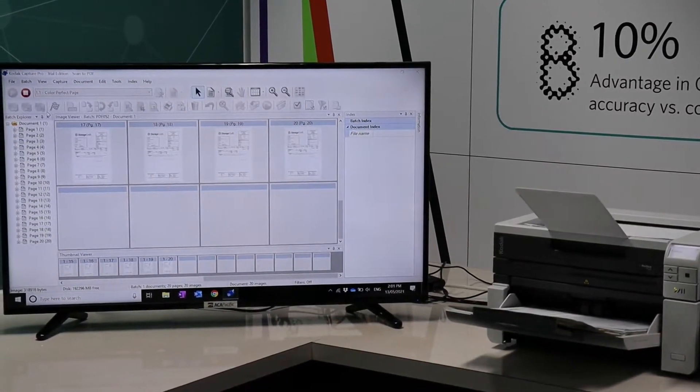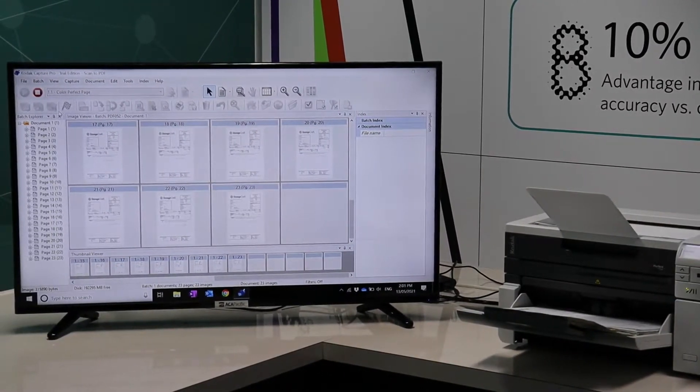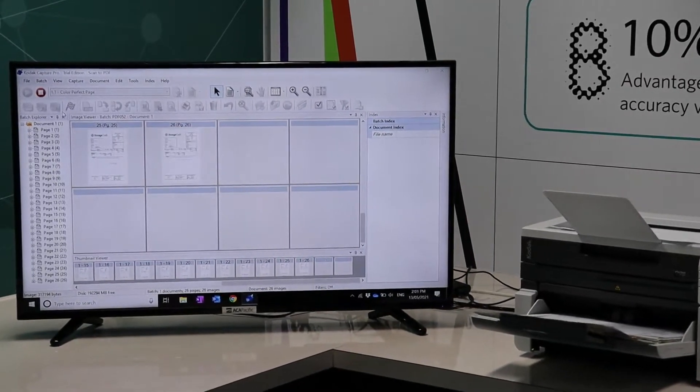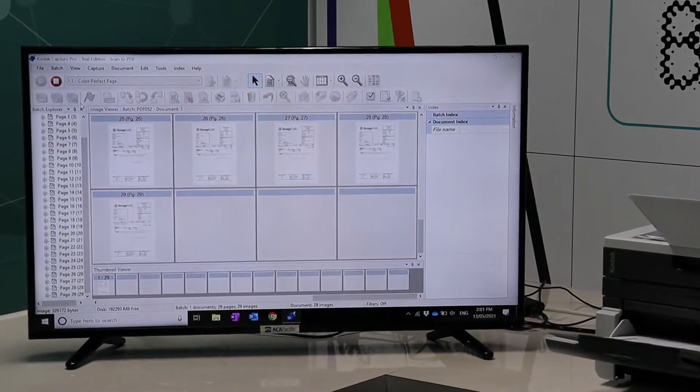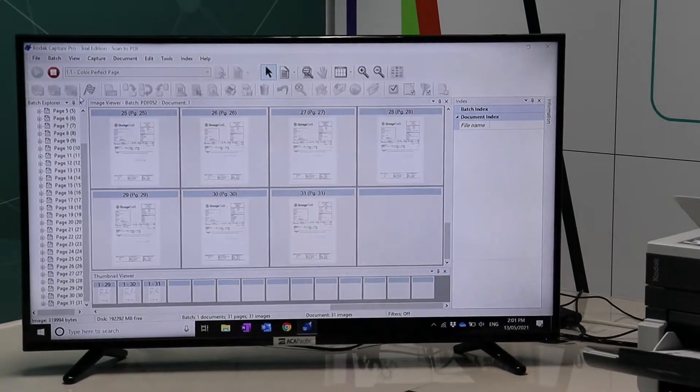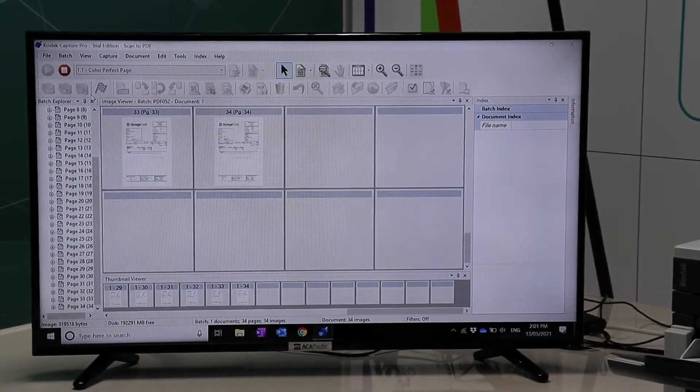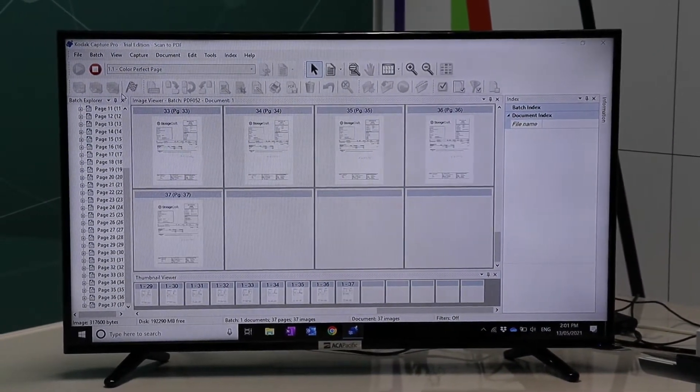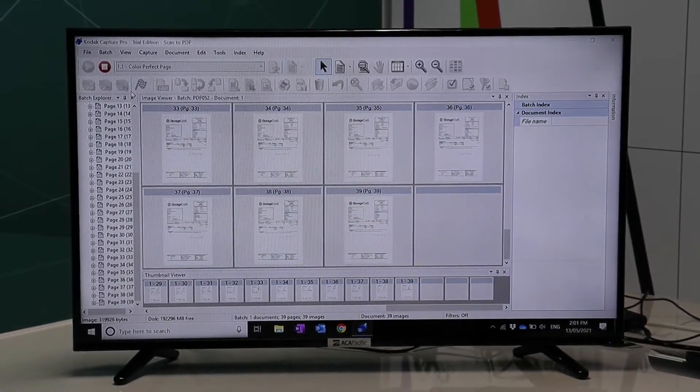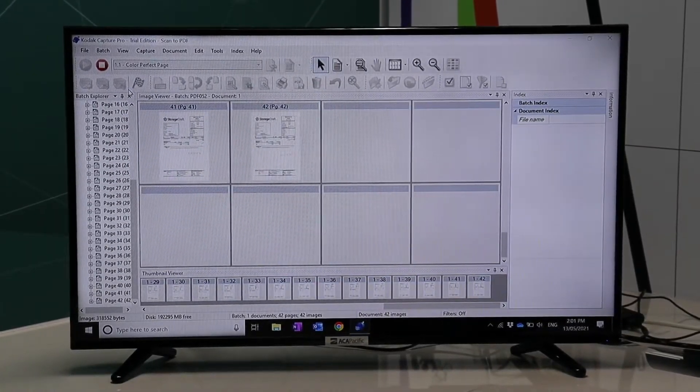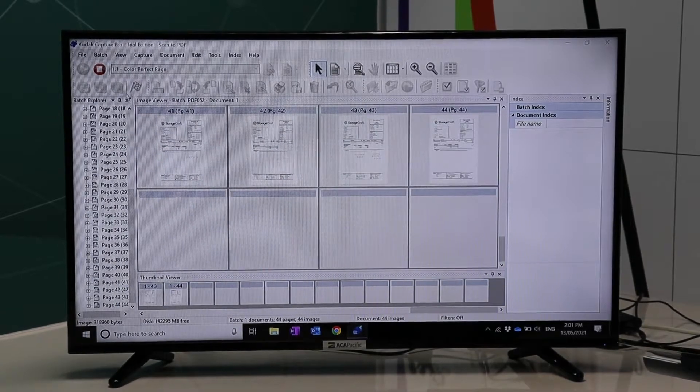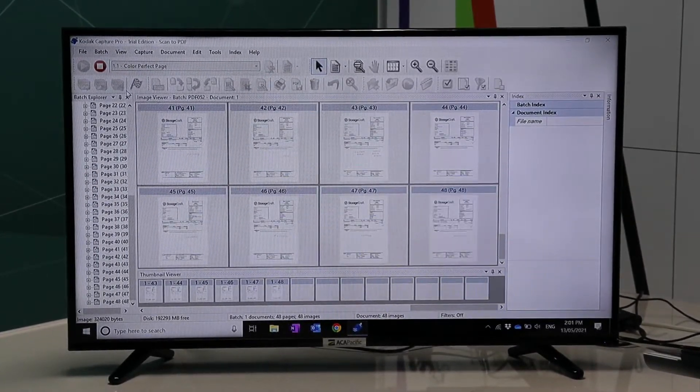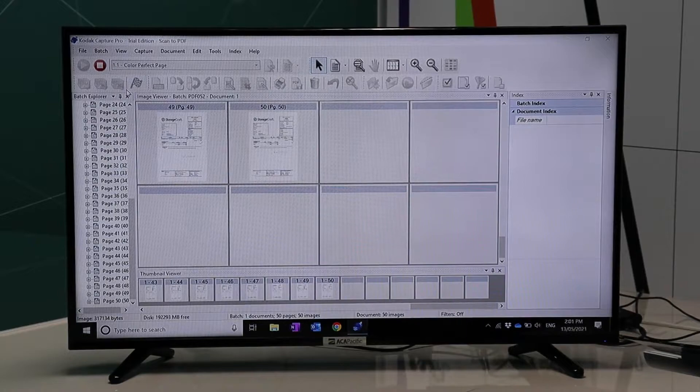In this particular scanning mode right now, the scanner is scanning both sides of the document, automatically deleting the blanks, automatically rotating the images. Auto-crop, deskew, text enhancement, image cleanup. All the features of the Kodak Perfect Page technology are working by default in the background, and you are getting flawless images continuously and consistently.